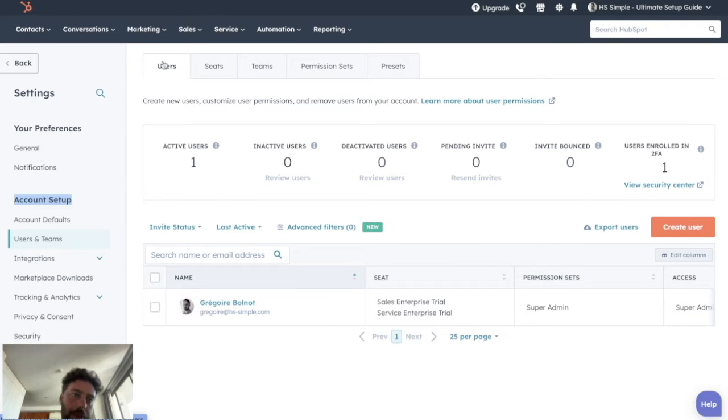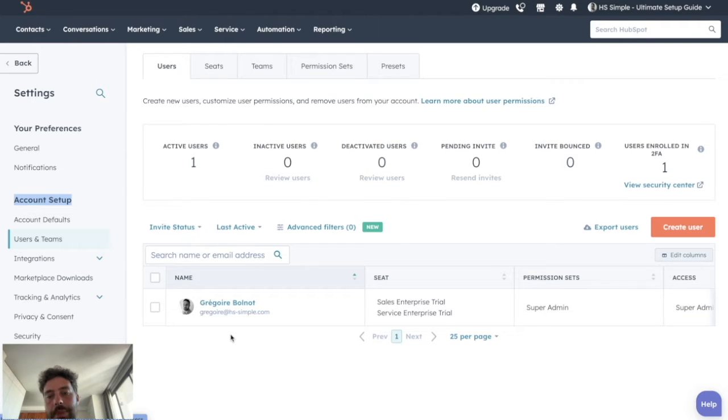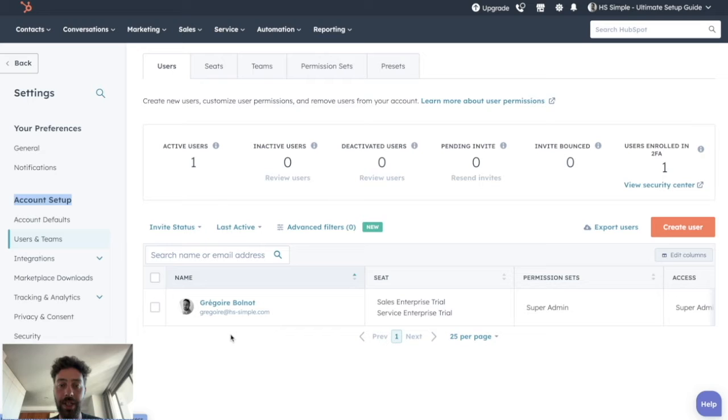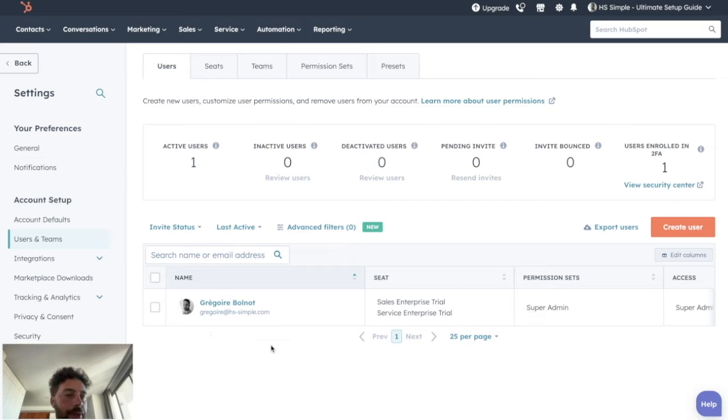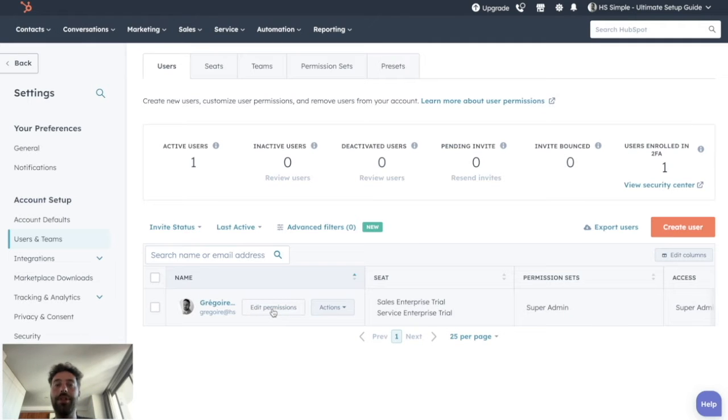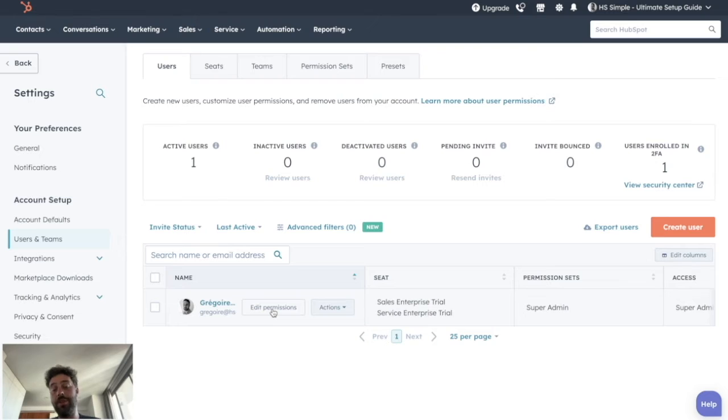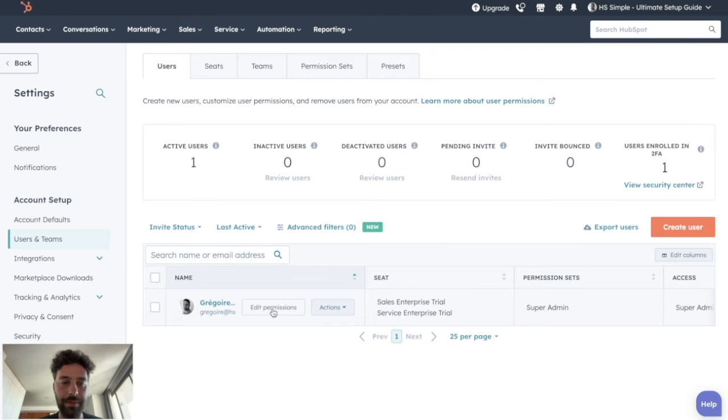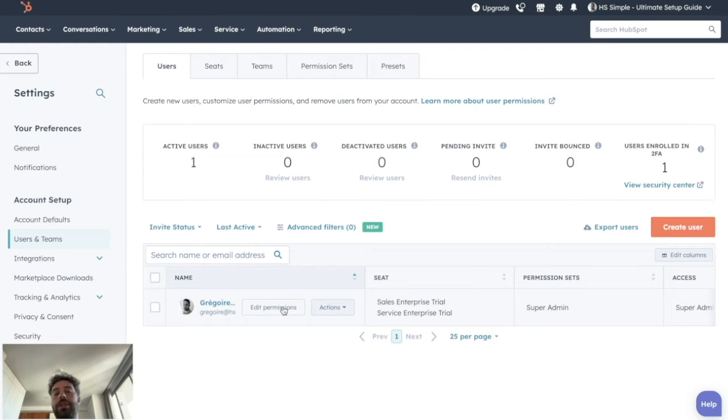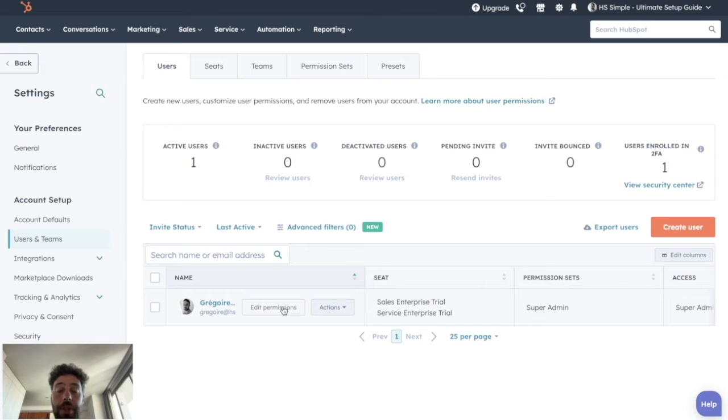So first we have the user tab, which is the first one. And it will be simply the list of all the users you invite on your portal. So mostly it will be all your colleagues or maybe external people from agencies or something like that. So basically you will be able to deal with specific settings of each user. You can edit their permissions, what they can and can't do on your portal. You can assign them a specific team, specific presets, etc. The idea is to have a tab to easily manage all your users. The edit permission button is really important, but we will talk about defining user permissions on the next video that will be about how to invite your users on HubSpot.